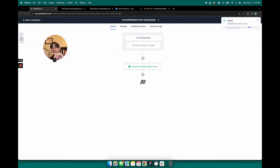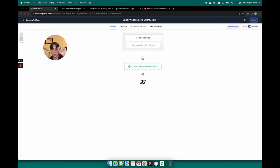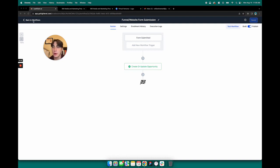The form, whenever it's filled out, it goes through this little workflow. And then whenever that workflow is completed, that lead ends up in your pipeline.